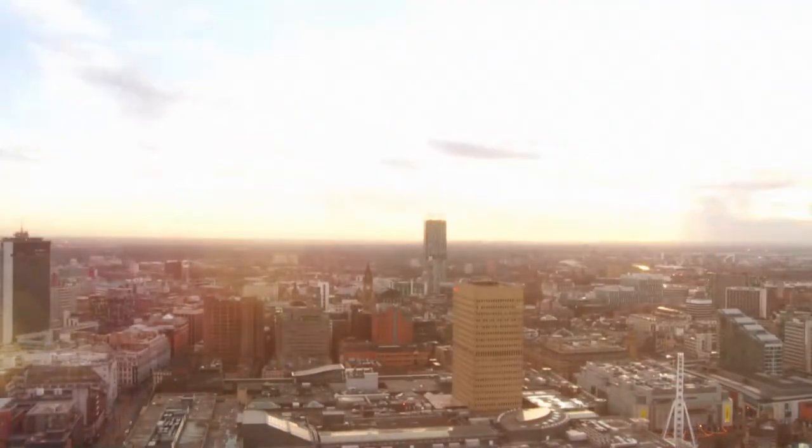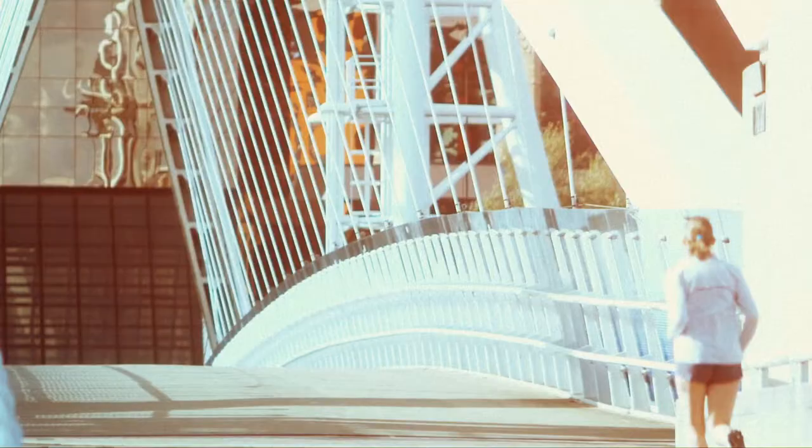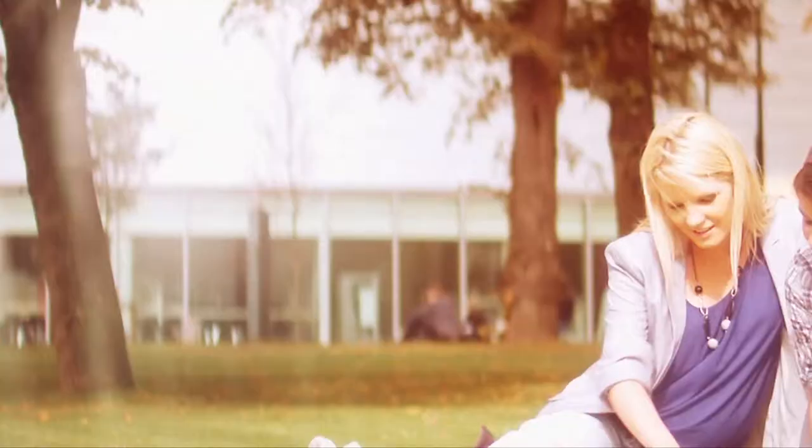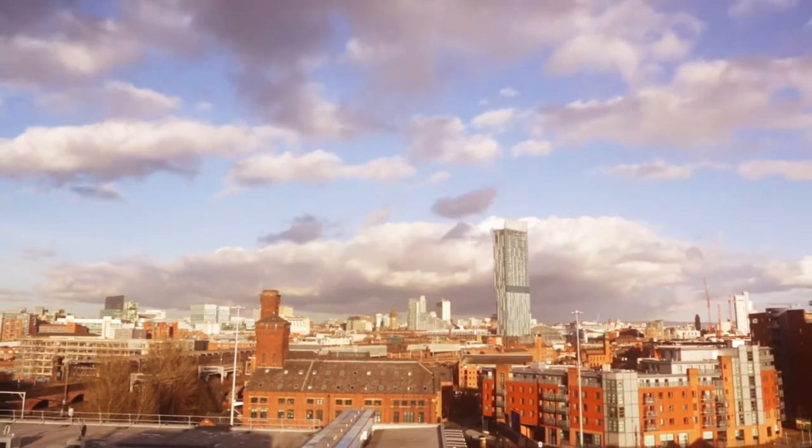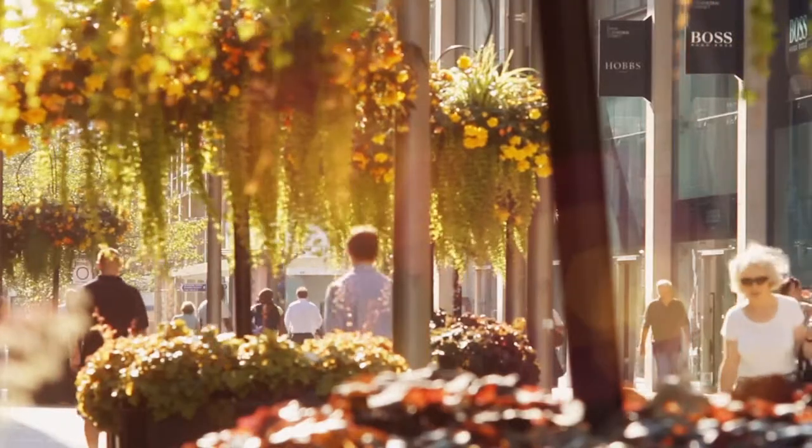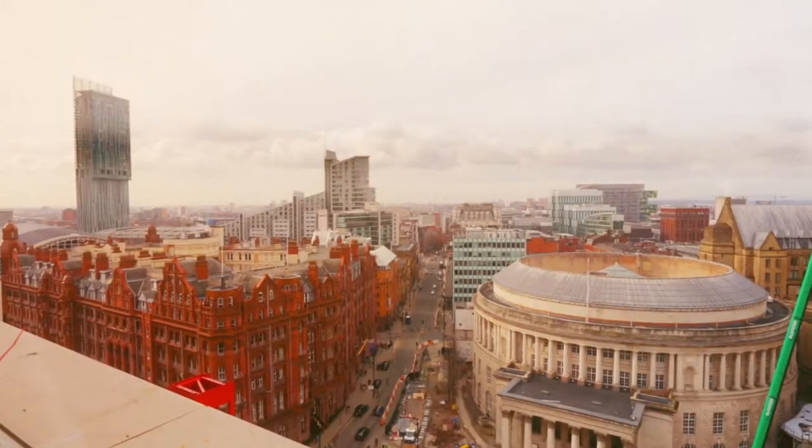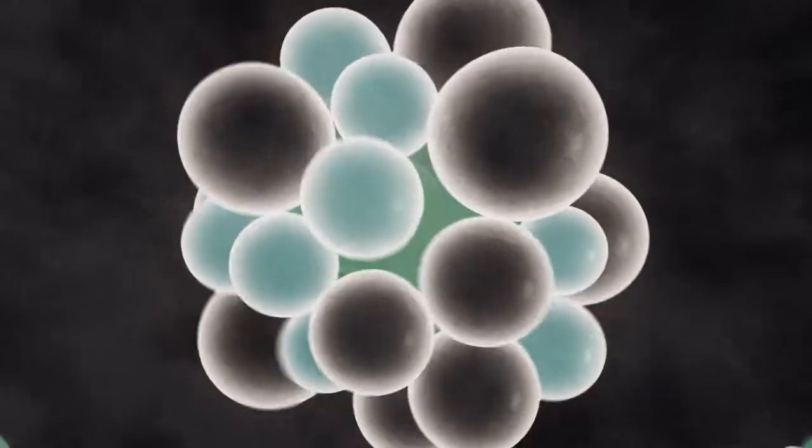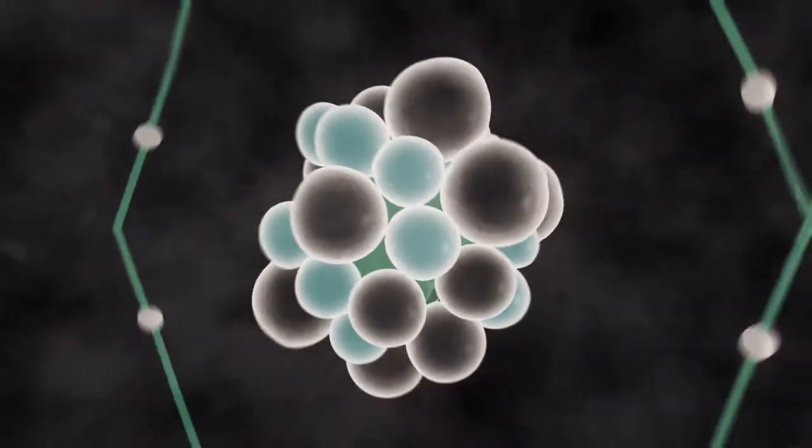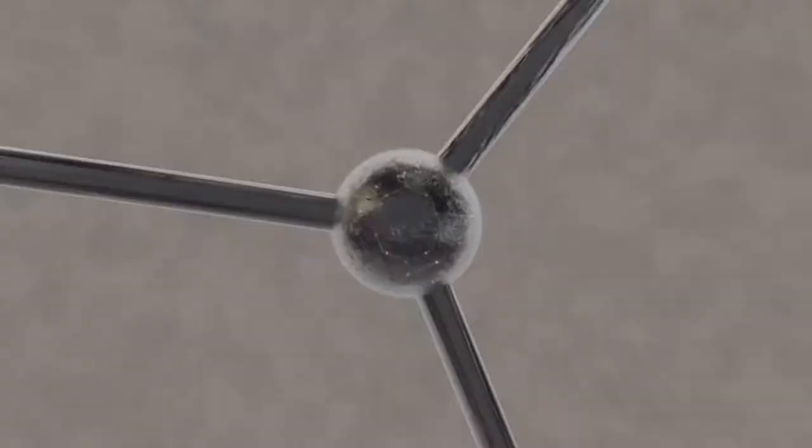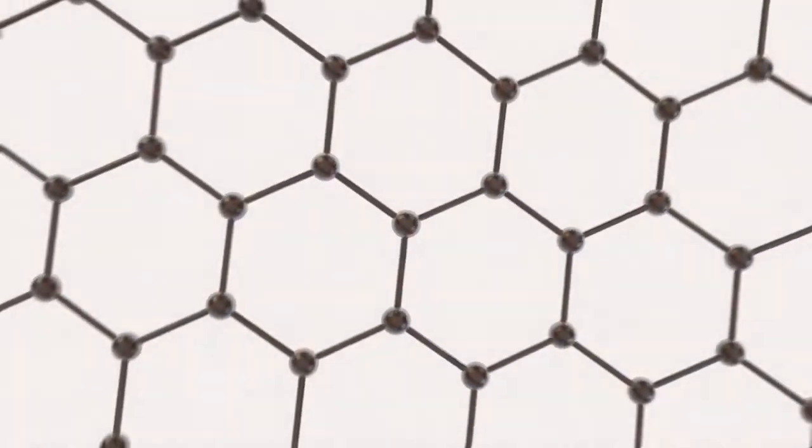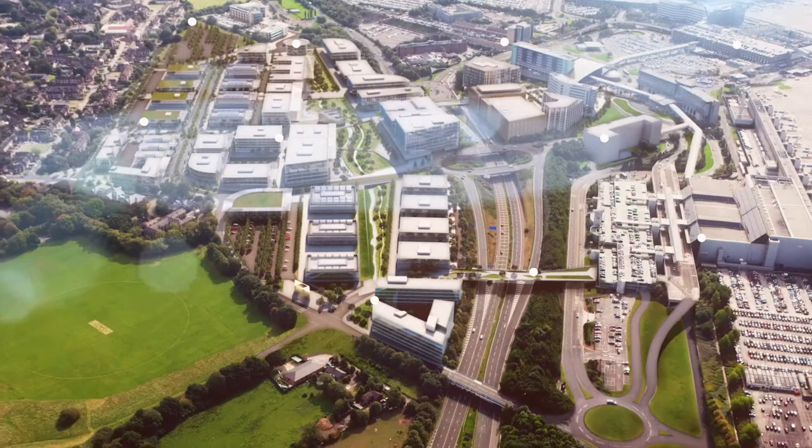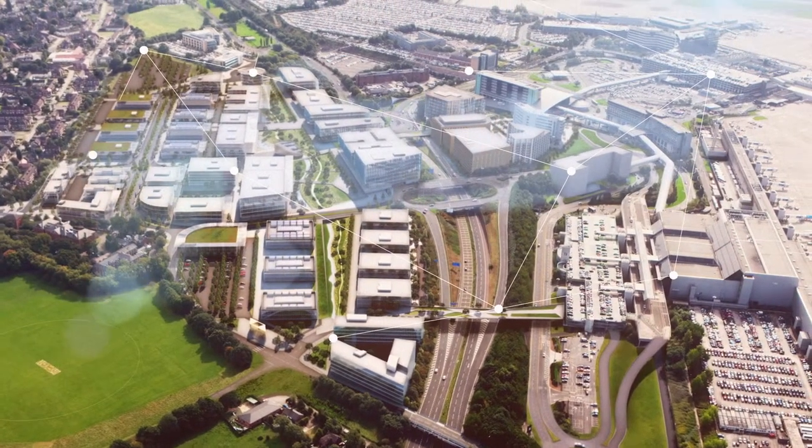Welcome to Manchester. Home of free trade. Atomic theory. Graphene. And now, Airport City.